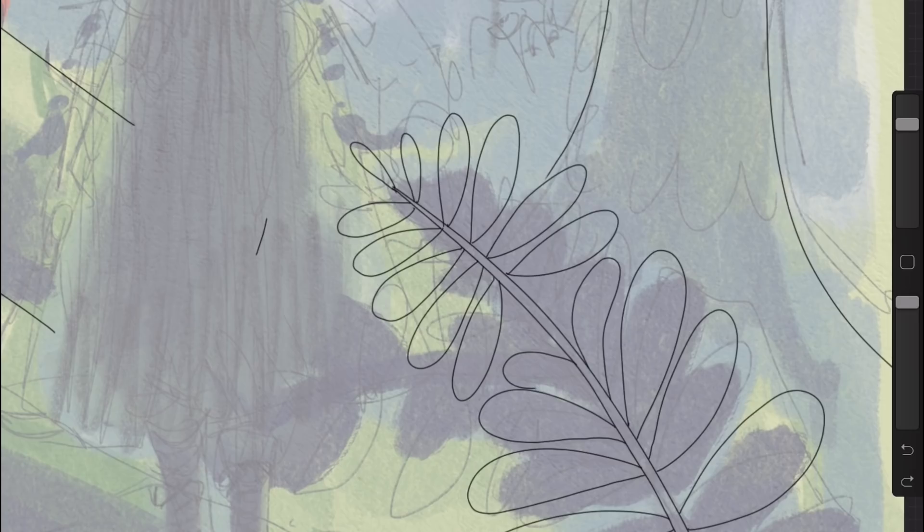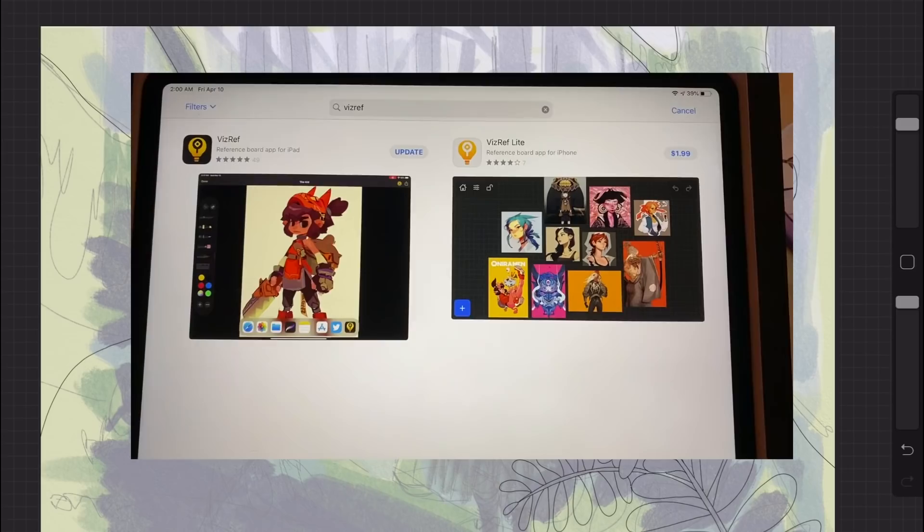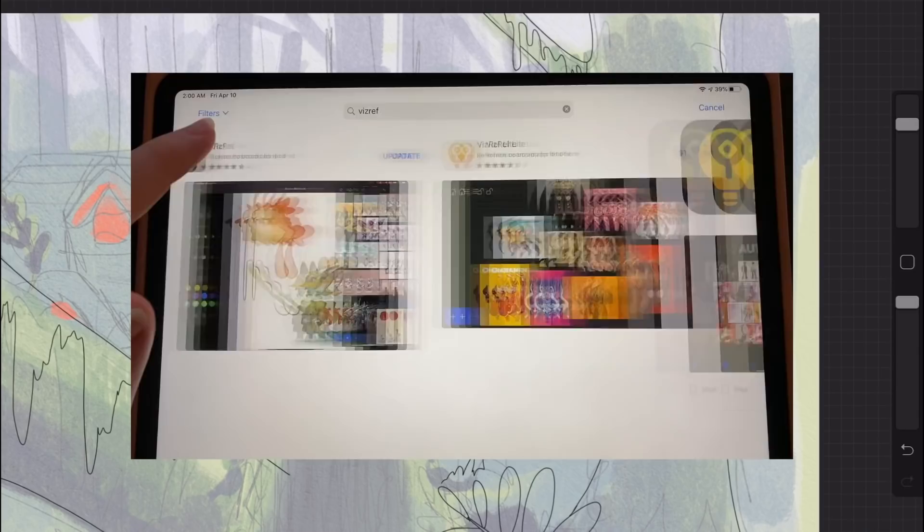Unfortunately, VisRef isn't a free app, but it is pretty affordable as far as art supply kind of stuff goes. There's even a light version that you can get on your phone that's only $2, and VisRef's full version on the iPad is about $4 or $5.